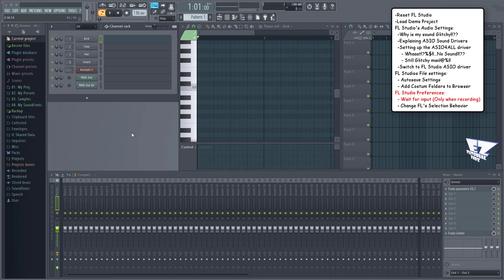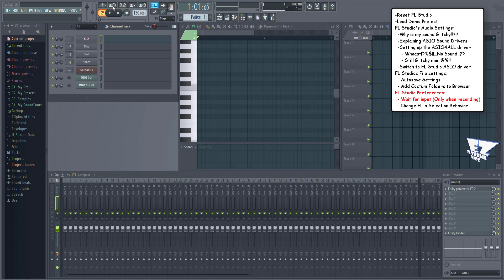Here are a few preferences I like to change. Instead of switching the wait for input function on and off between listening and recording sessions, right click and enable 'only when recording.' Now I can just leave it on.